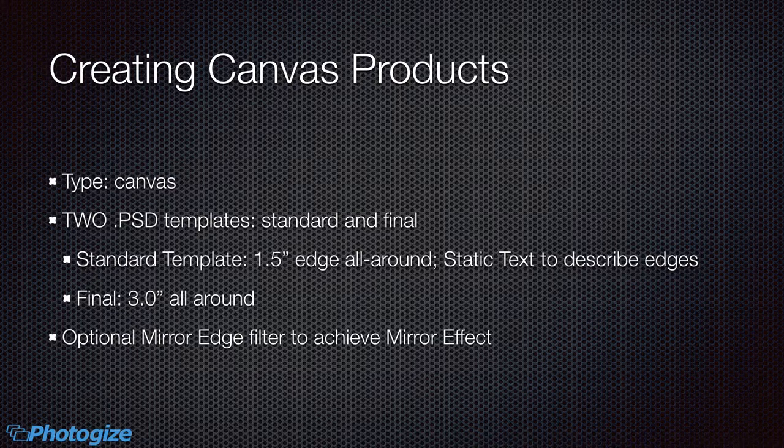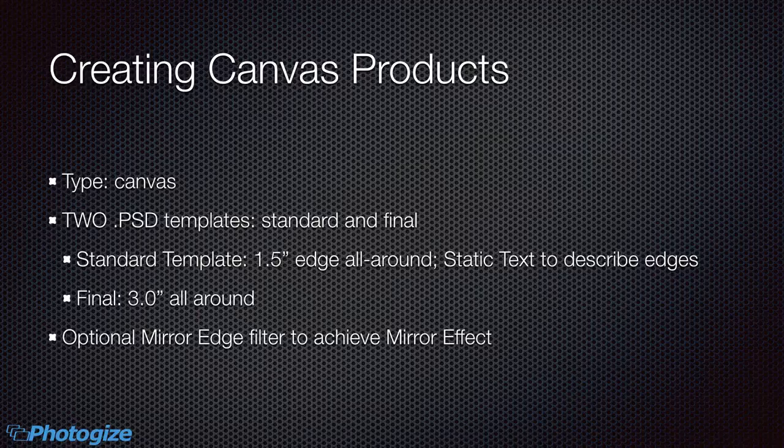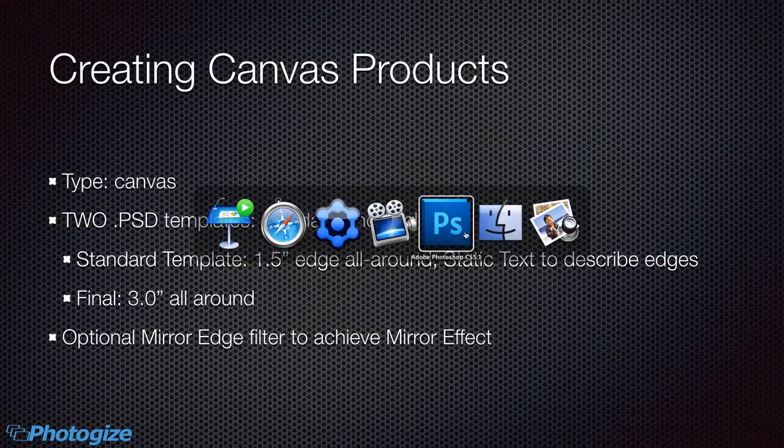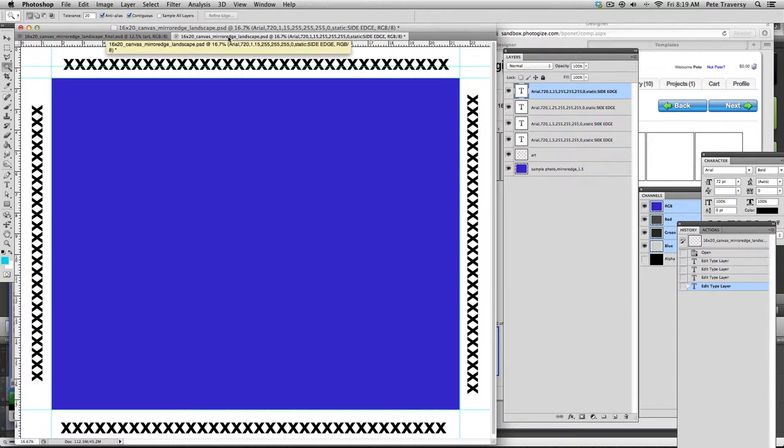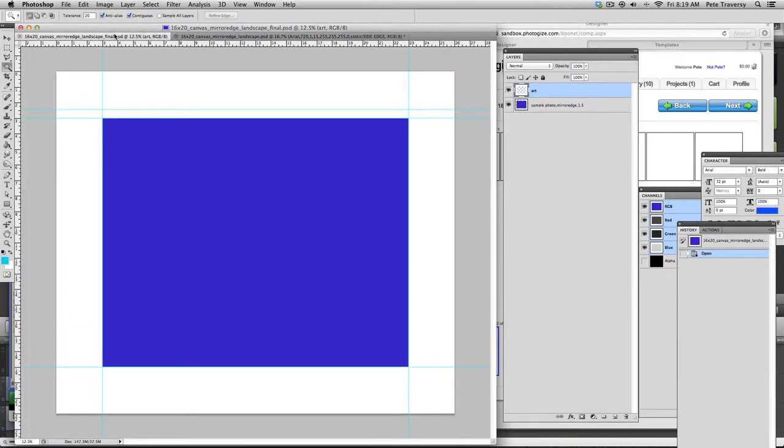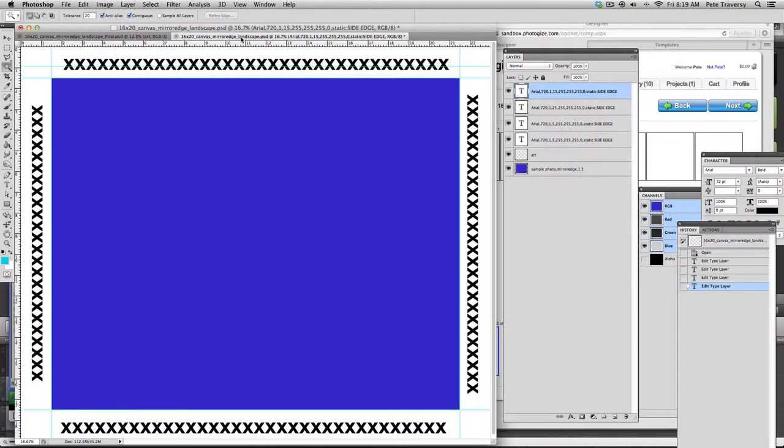So let's just go back to Photoshop and take a look at some of our templates. All right. So this is our standard template and this is our final template.